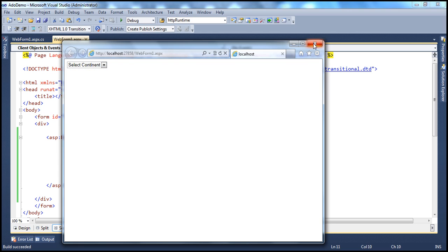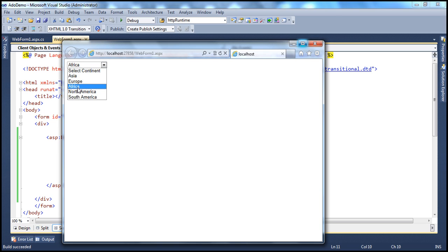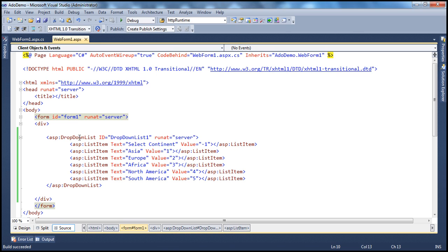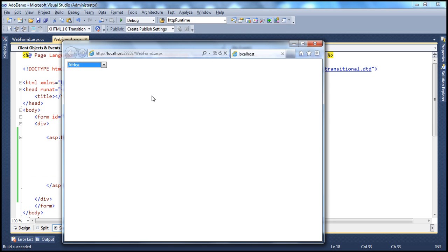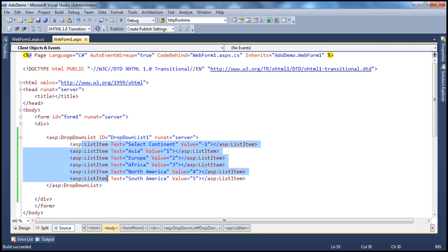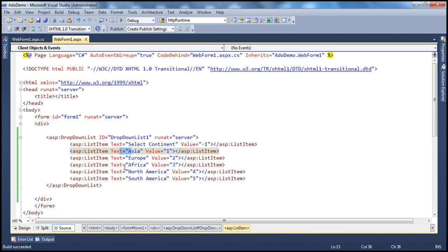The user can then select their continent. Once the user selects a continent and clicks the submit button, I want to retrieve the text and value properties of the selected item. Every list item has text and value properties, and whenever a user makes a selection I want to retrieve and display those. Also, every list item object has an index within the drop-down list — the first item is index zero, the second is one, and so on. So every selection will have a text, a value, and an index, and we want to retrieve those values when the user selects an item and submits the form.